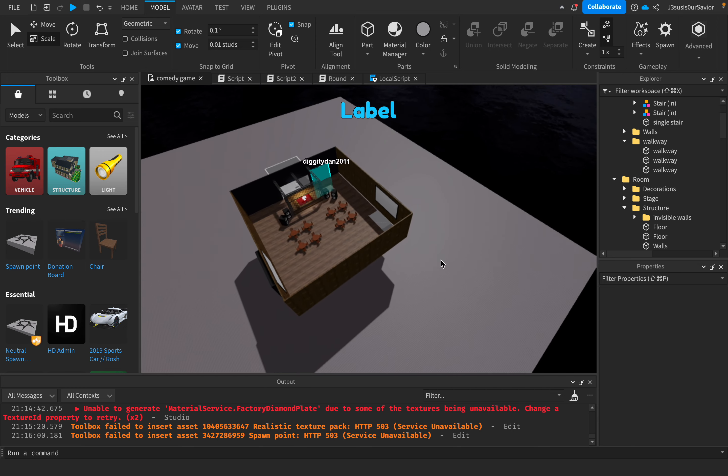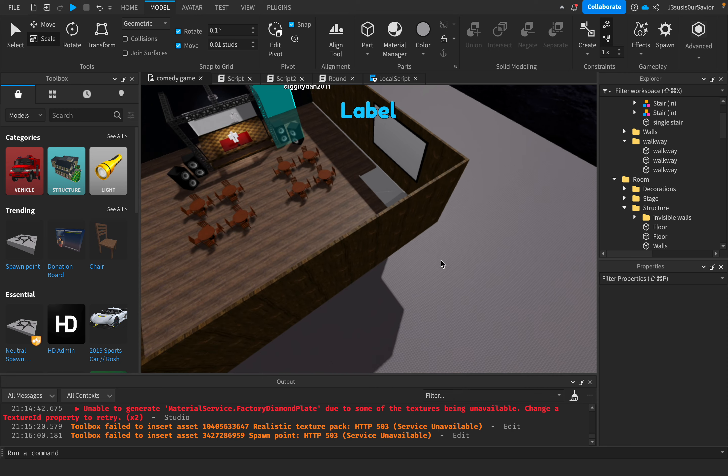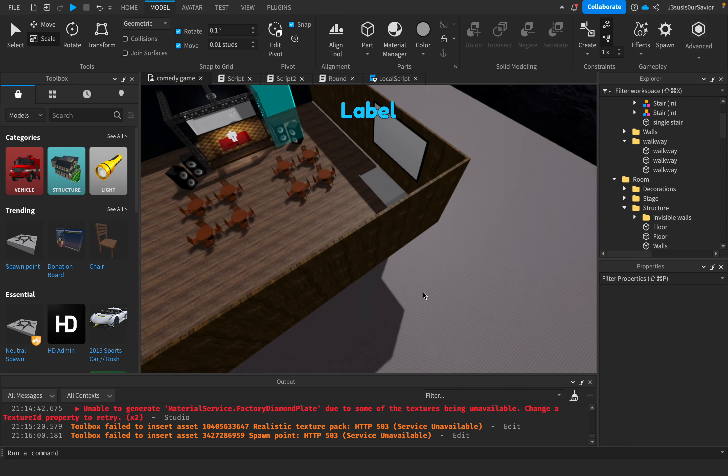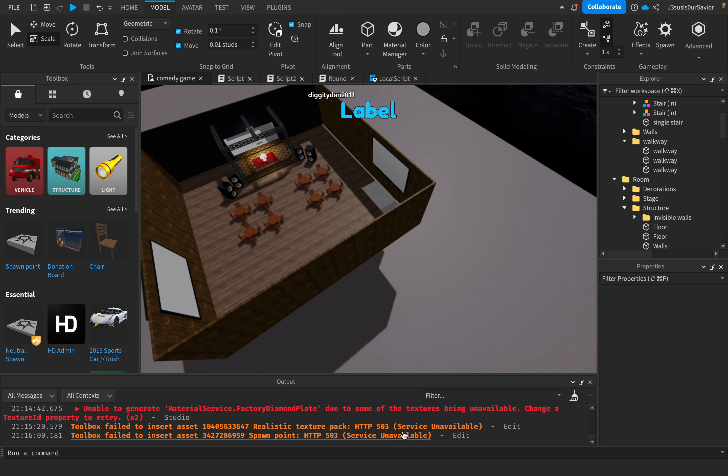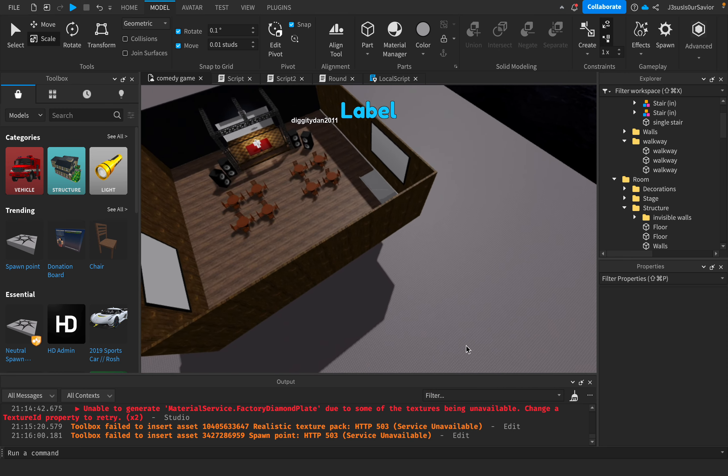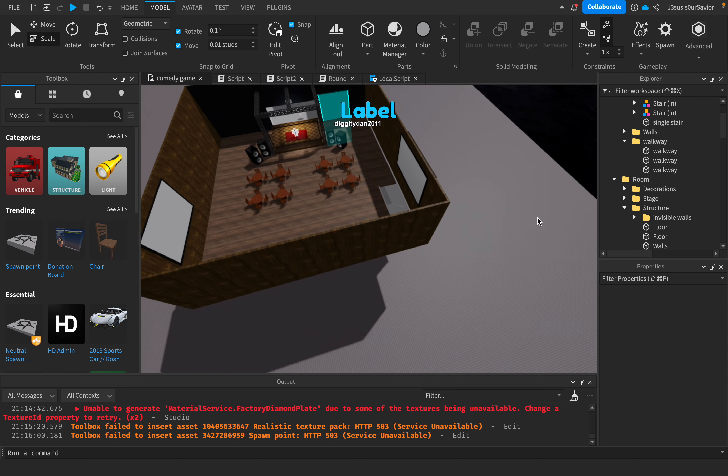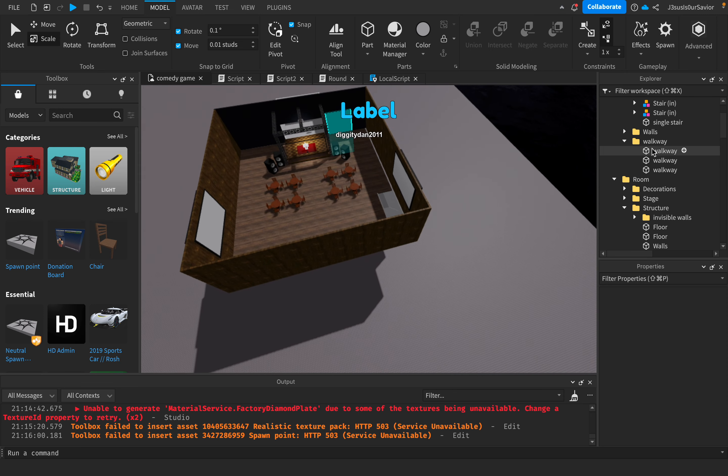If you're making a Roblox Studio game, don't use free models because all the HTTP services are unavailable. Textures won't load if it's from a free model. A lot of the stuff isn't loading. Studio is basically broken.